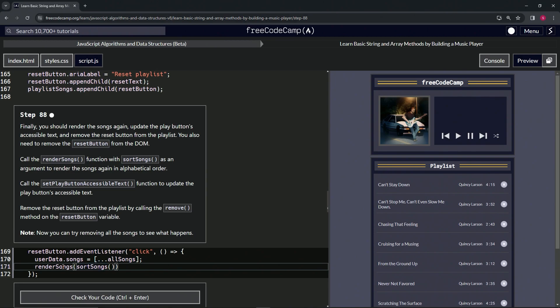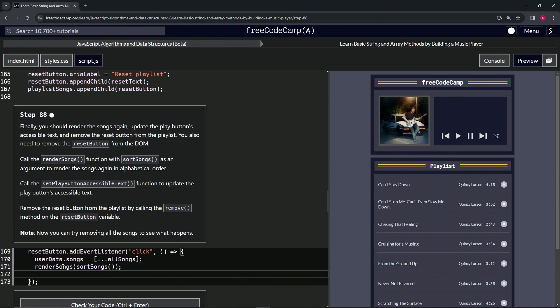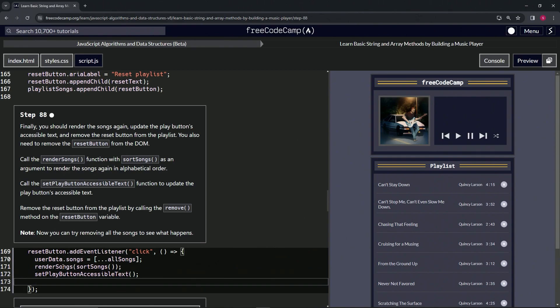that, cap that off with a semicolon. Then we'll do reset button dot remove, cap that off with the semicolon. Now let's see what we got going on.